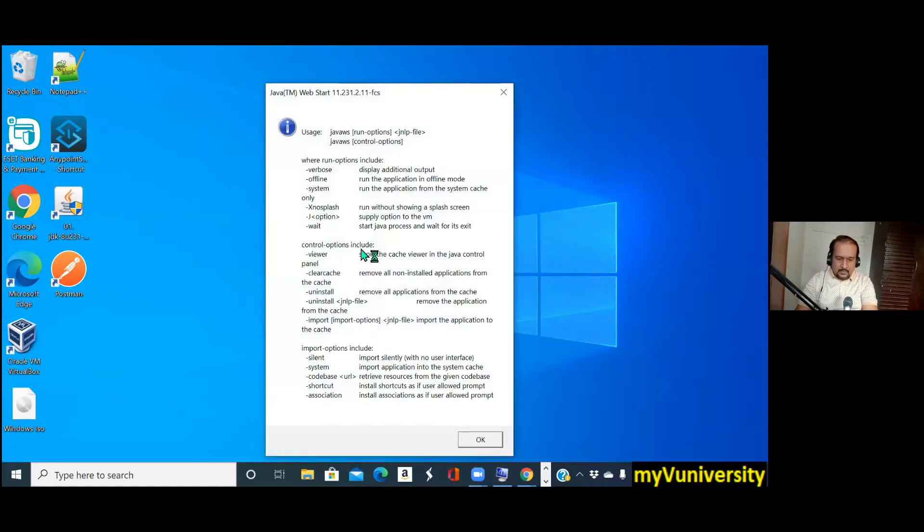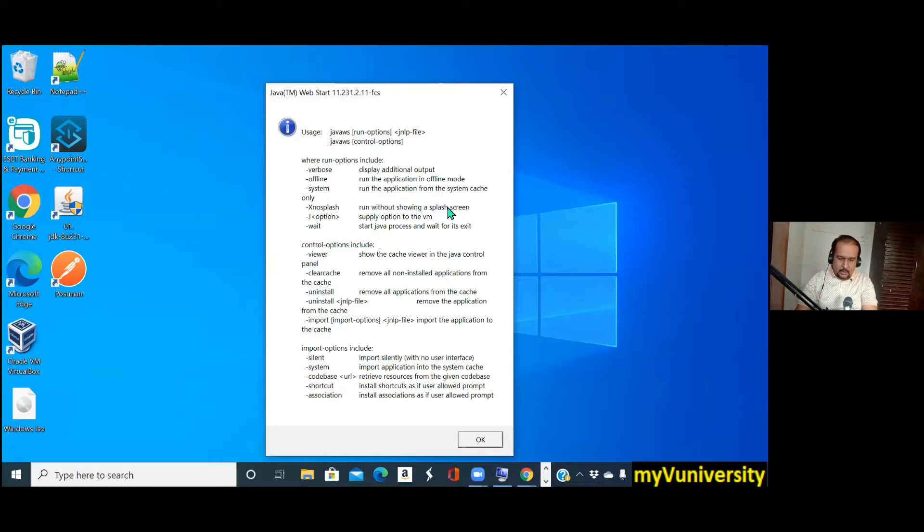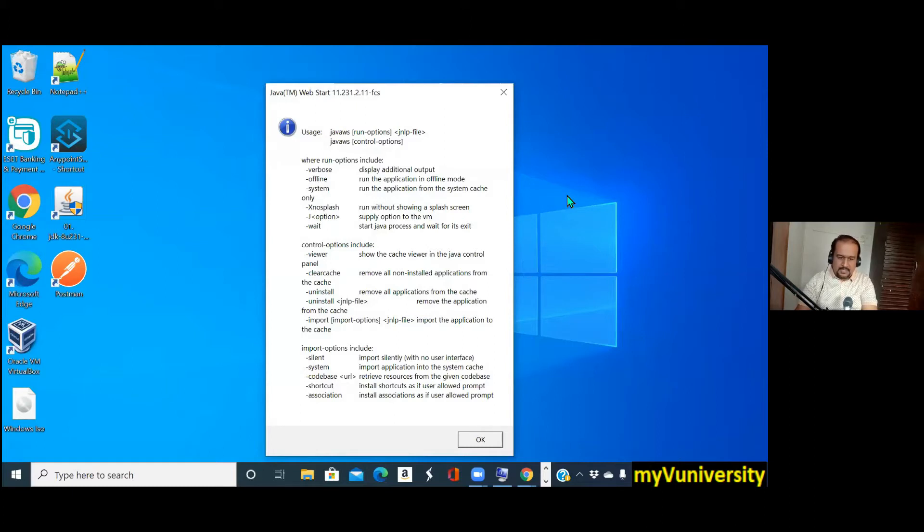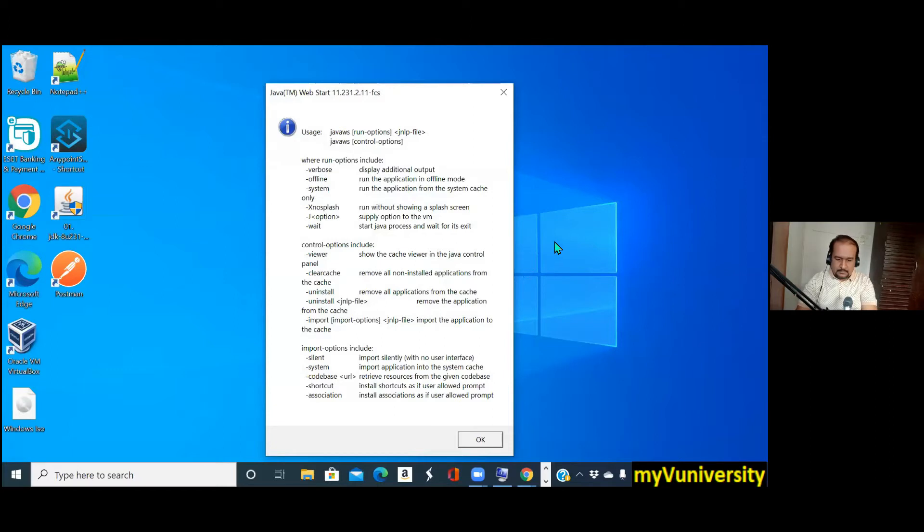And this error message is coming. Was your Anypoint Studio working previously, or is this the first time you're trying to open it? The first time it was working. I don't know what happened now.